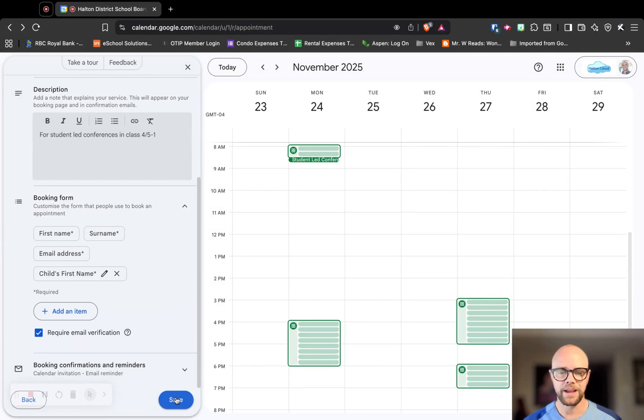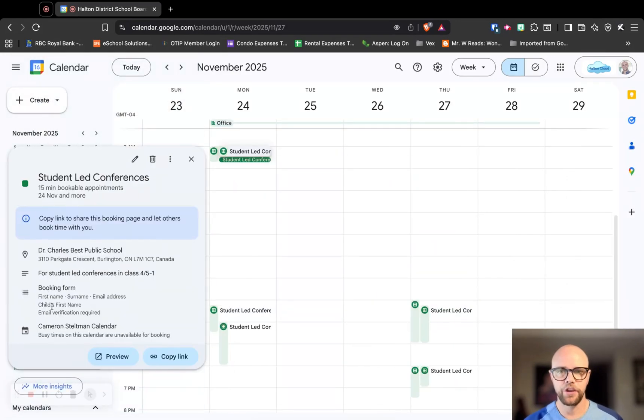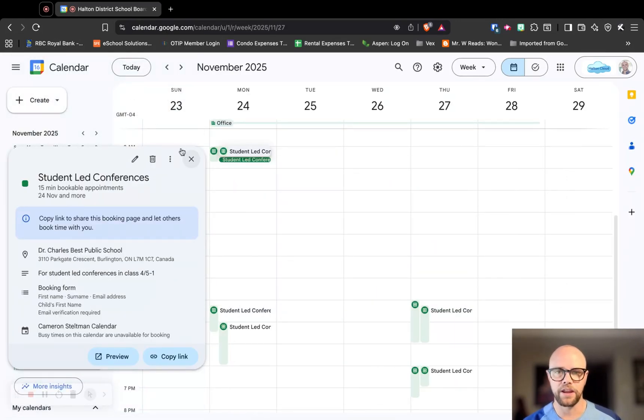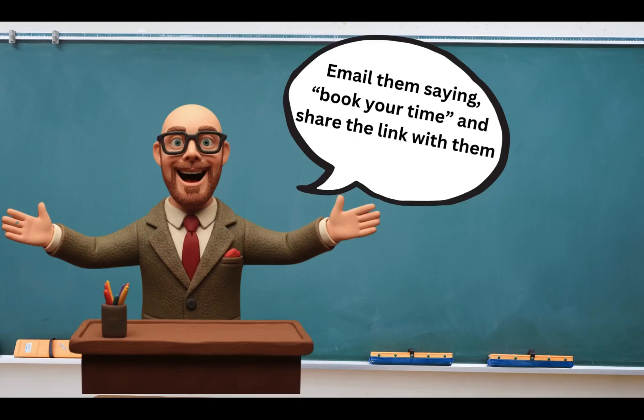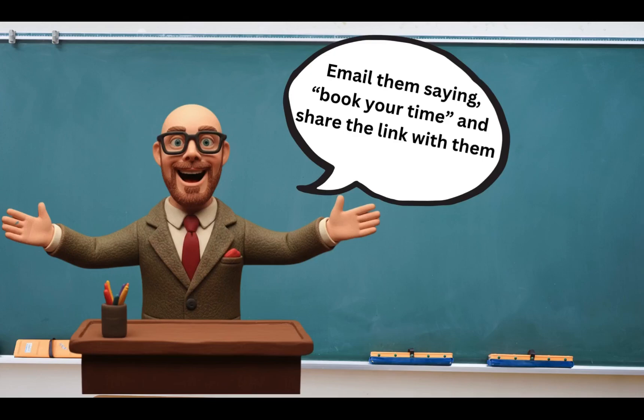Now we're all done. We can click save. This shows you that it has been done and it is successful. Email them with the link so they can book their times.